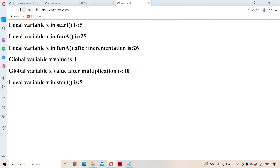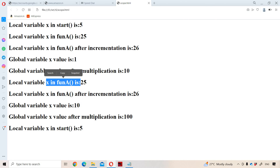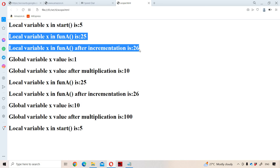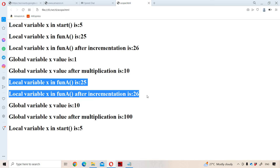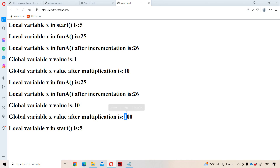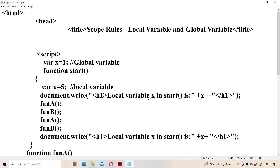Now let us run the program. Local variable x in fun A is 25. After incrementation the value is 26. These outputs are the same as before since it is a local variable. For fun B, x is a global variable — the previous value of x is retained as 10, so 10 * 10 = 100. Then x in the start function call is 5. So this is about scope of a variable. We have two types of scopes: local scope meaning local variable, and global scope meaning global variable.